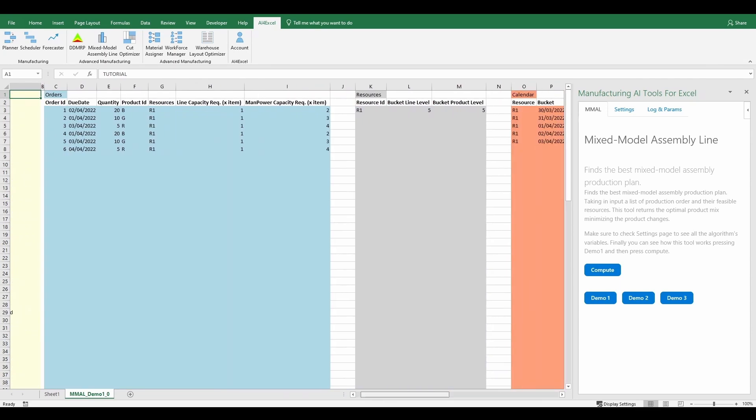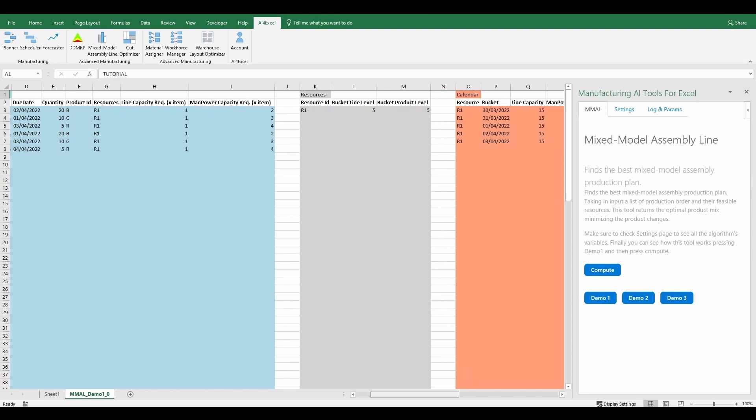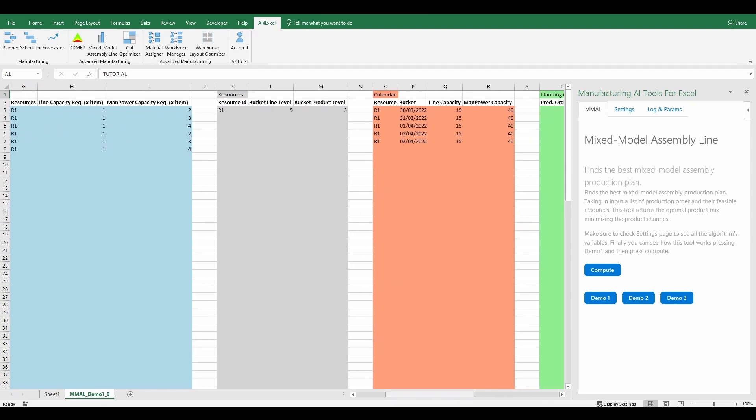The second table describes resources with constraints on bucket level and product bucket level. The last table refers to the Resources calendar and the available line and manpower capacity.